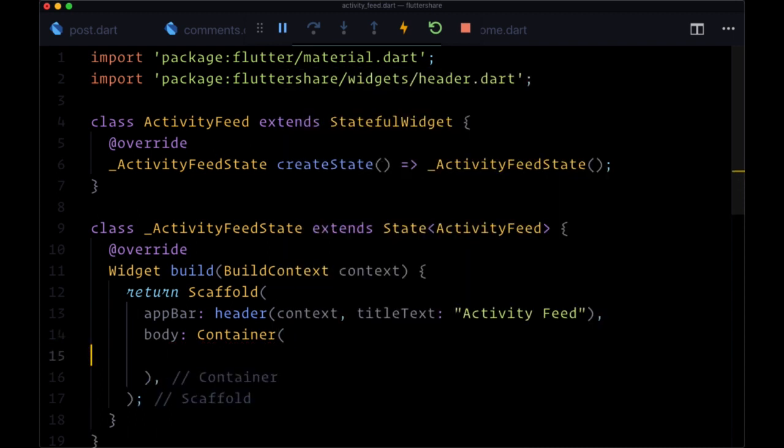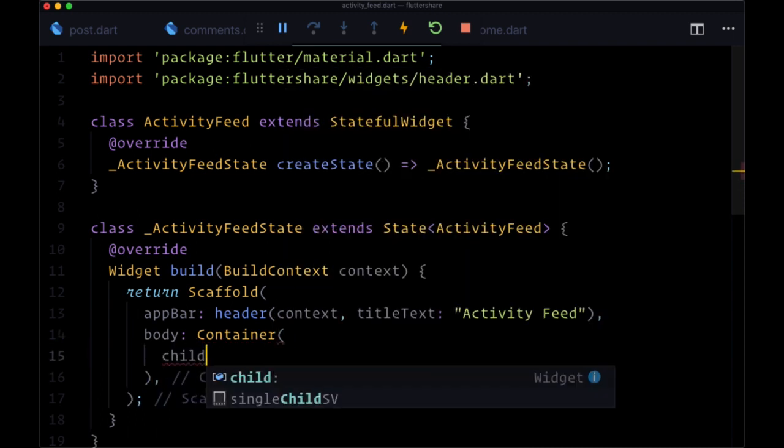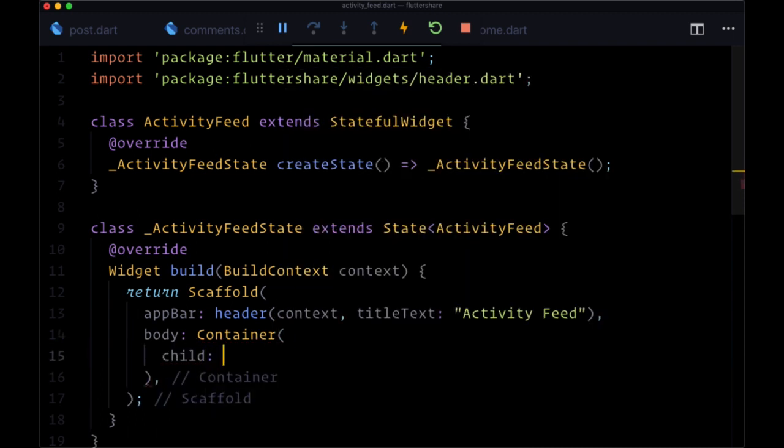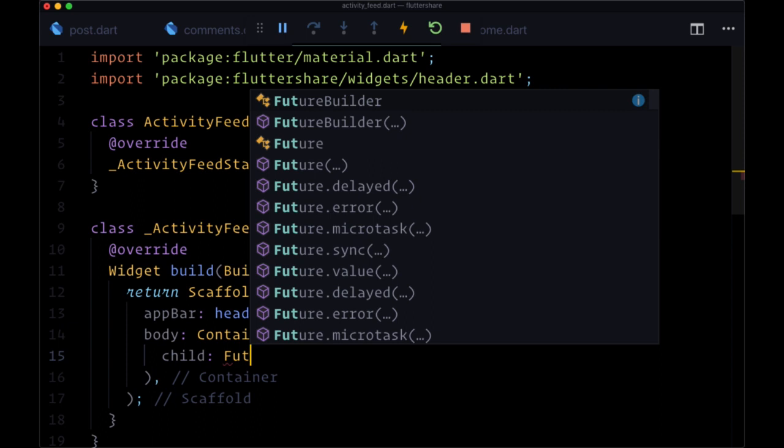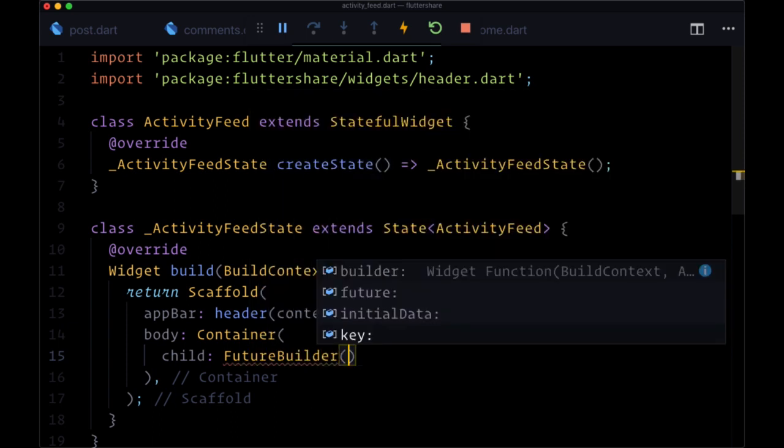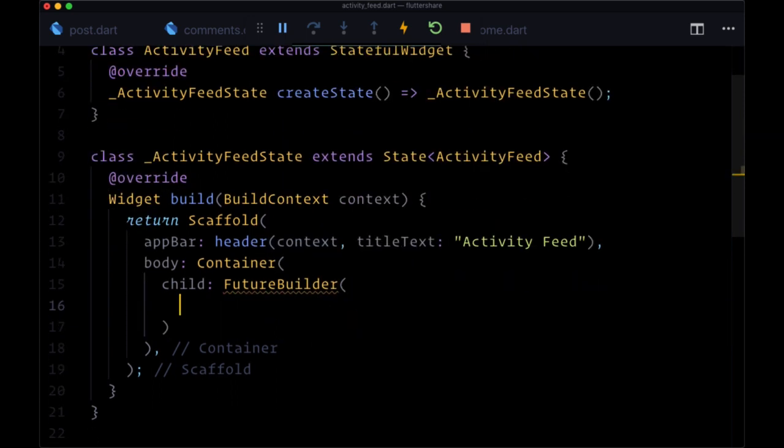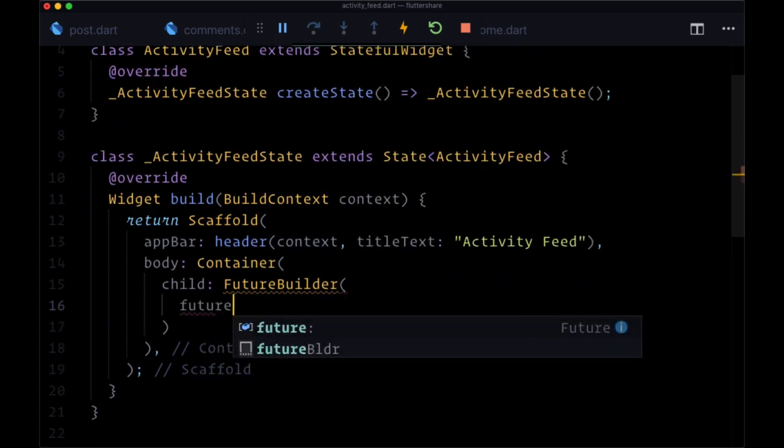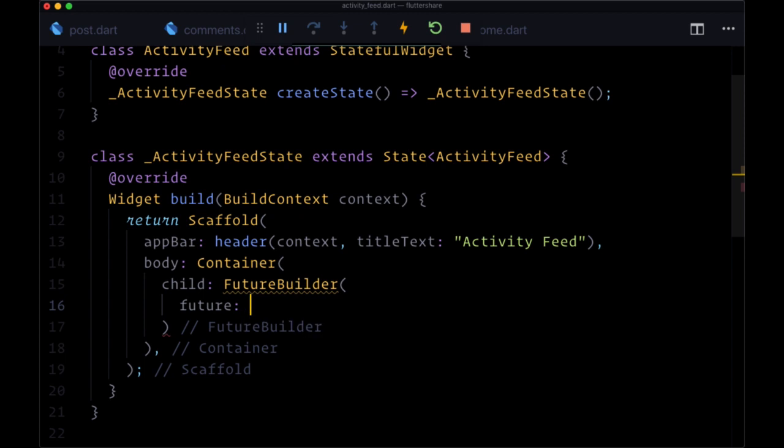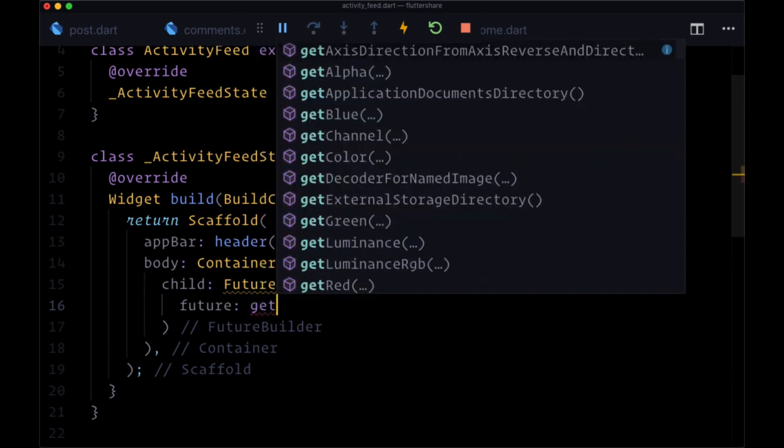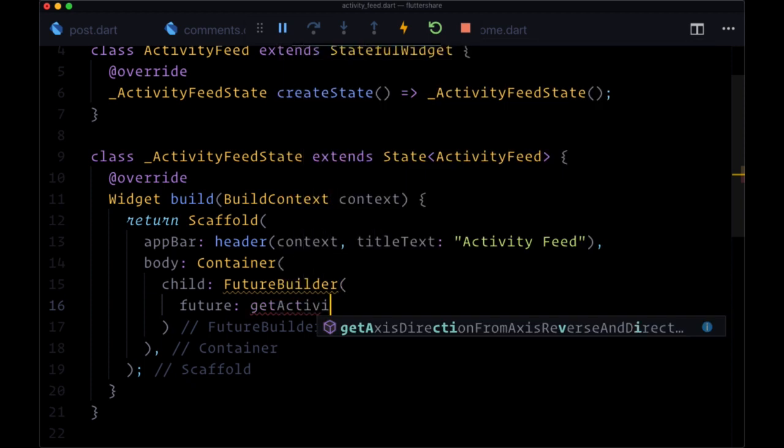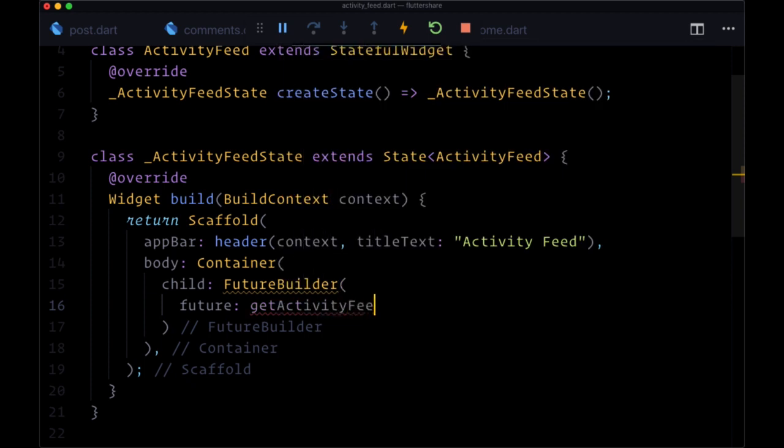As its child, in order to fetch our data or fetch our activity feed items for the current user, we'll use a FutureBuilder. For this FutureBuilder, the future that we're going to resolve is going to be provided as the result of a function which we'll call getActivityFeed, and we'll execute it right here.